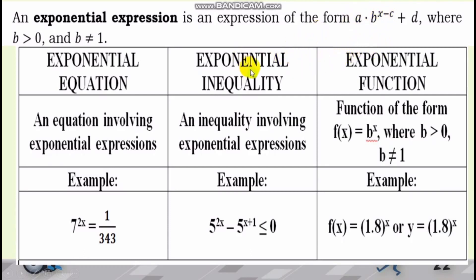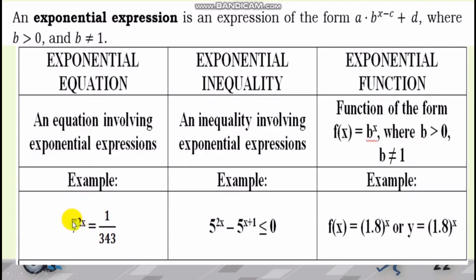The Exponential Equation is an equation involving an Exponential Expression. The base should be greater than 0 and should not be equal to 1. For example, if the base is 7, it's okay — it's greater than 0 and not equal to 1. Also take note, the exponent should contain a variable. And since we are in an equation, it should contain an equal sign.